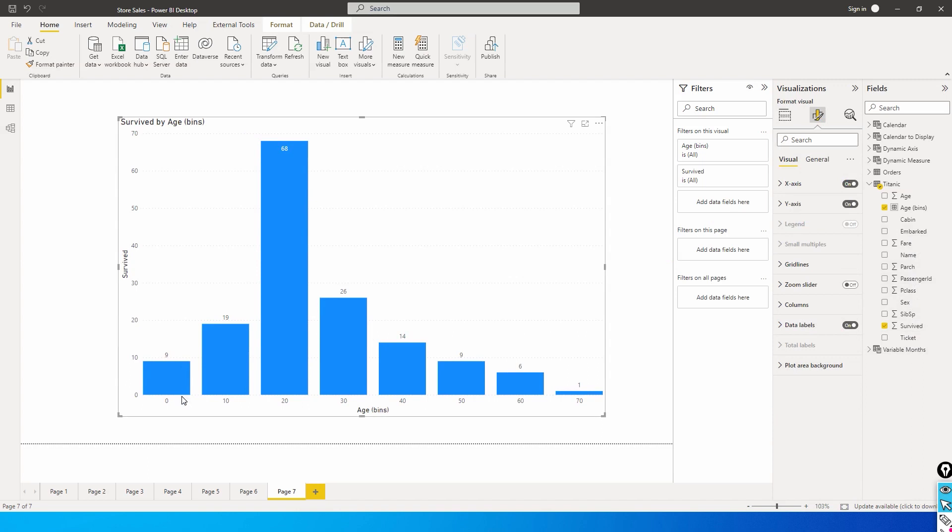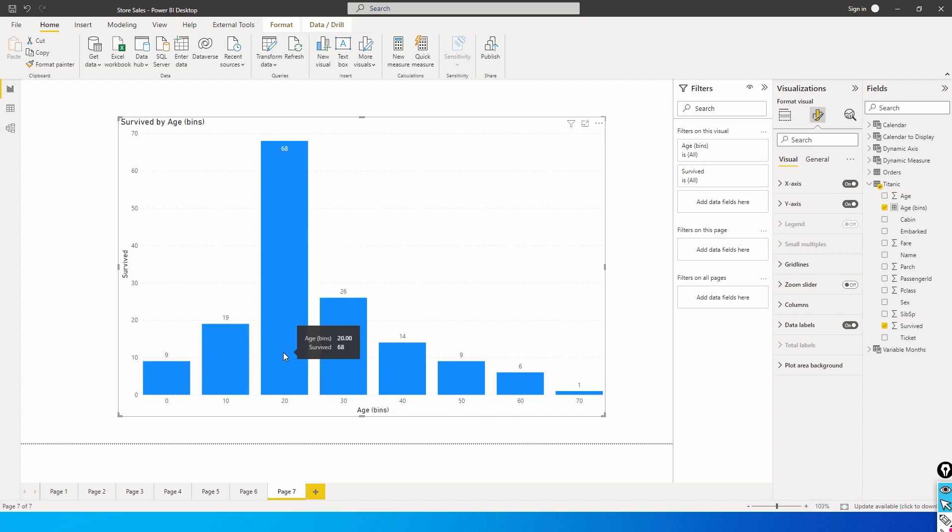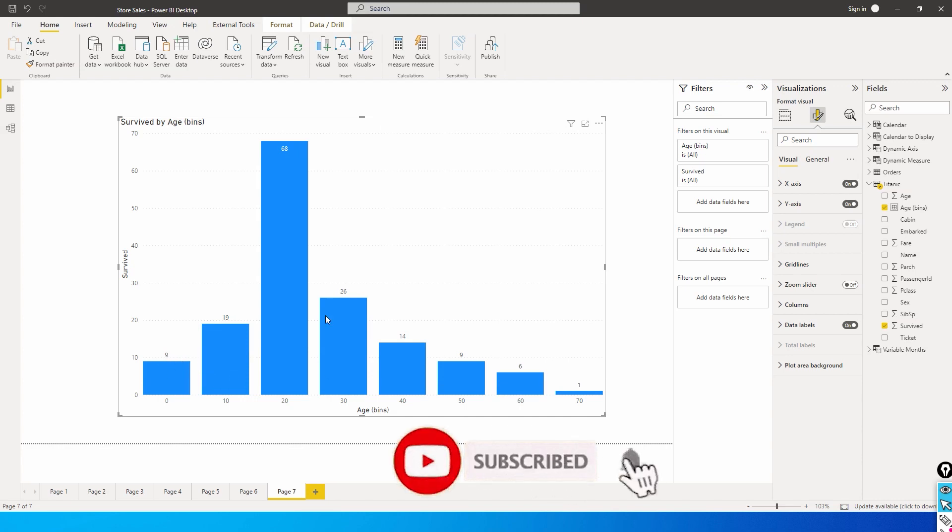What this chart is telling us is that it has grouped from 0 to 10, 10 to 20, 20 to 30. It follows the same way: 0 to 9 year old are included in this, then 10 to 19 are included in this, and 20 to 29 year old are included in this particular bar. This is a right skewed data. From 0 to 9 year old, nine passengers survived.